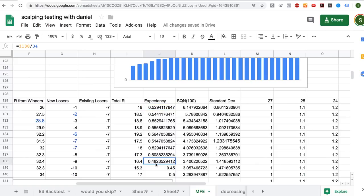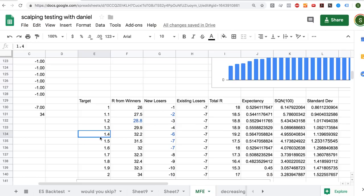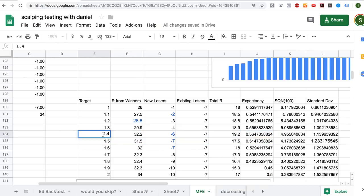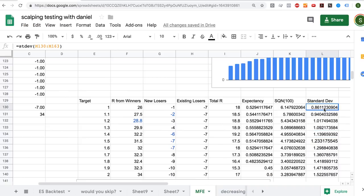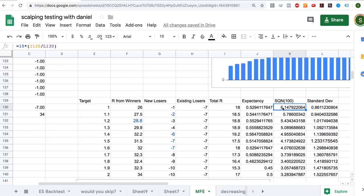Our highest expectancy is at a 1.4R target. But is that the one we should use? Optimizing purely for the parameter that gives the greatest money is actually a massive mistake — don't do that. Professionals are always thinking about drawdowns, because drawdowns are what hurts and what fucks you over. Drawdowns are largely a function of standard deviation, and you can see that the standard deviation increases steadily from 0.86 upward, so our system quality number decreases. SQN 100 is a home-trader approximation of Sharpe ratio, and the Sharpe ratio is actually highest with a target of 1.